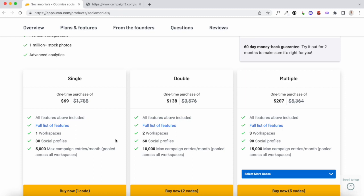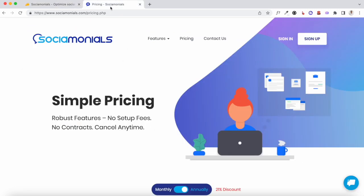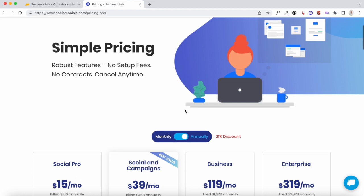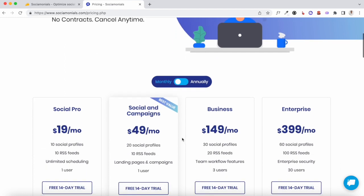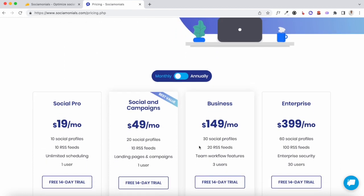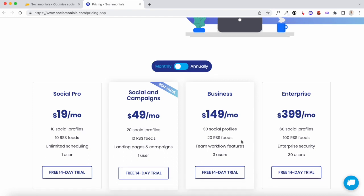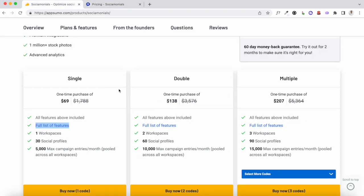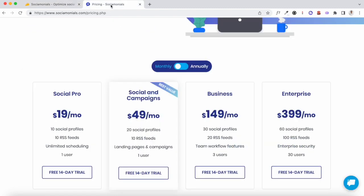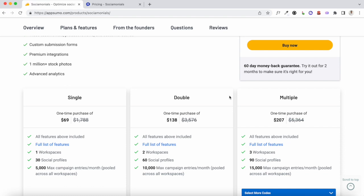Like most AppSumo deals, there is real value here. If you refer to the pricing page of Sociomonials, the plan that AppSumo is offering is very similar to the business plan — you can add up to 30 social profiles and three users. With AppSumo you just make a one-time purchase of $69 and get access to the same plan which typically costs $149 per month.